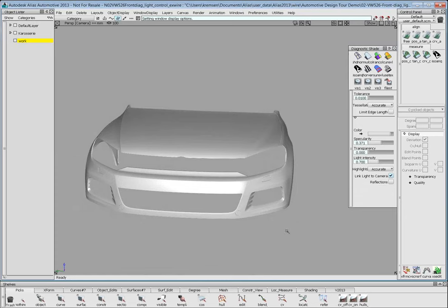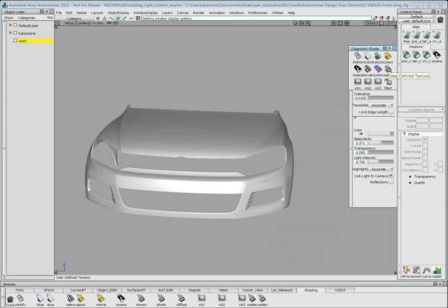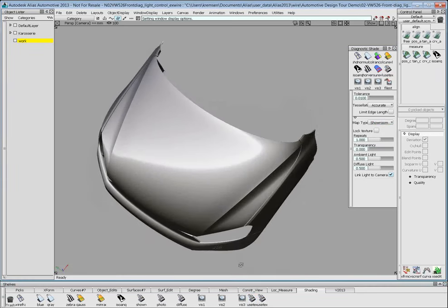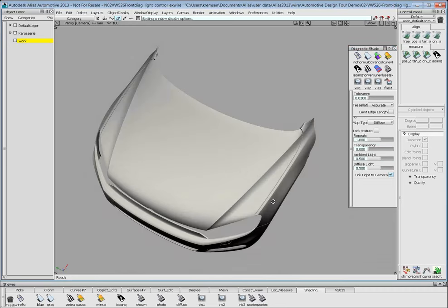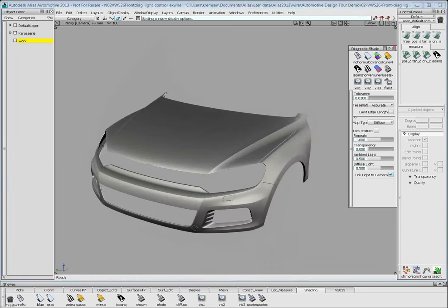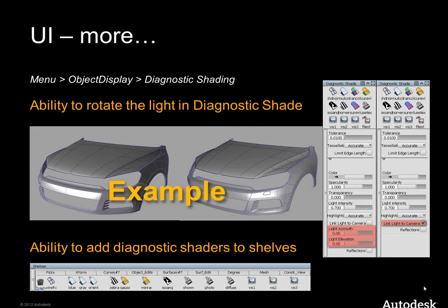The other improvement is that you can drag shaders from the diagnostic shading panel to your shelf. I use icon number 8, called user-defined texture. We have several map types: showroom, photo horizon, diffuse. I'll switch on the showroom, which has a pretty sharp horizon, and the other should be diffuse. Now you can easily switch from one to another with presets on the shelf — you don't need that window as often anymore.